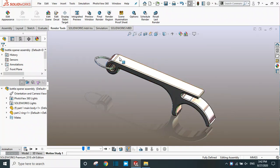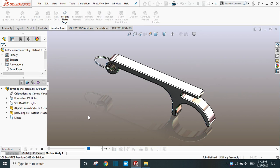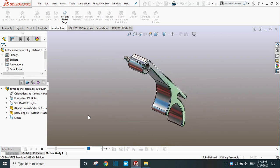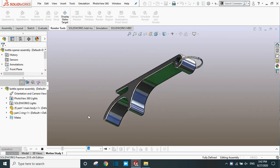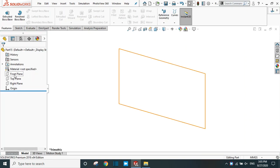In this tutorial we are going to learn how to create a bottle opener in SolidWorks. The bottle opener has a main body and a ring. We will create these two bodies and at the end assemble them to create a bottle opener. Let's create our first part, which is the main body.